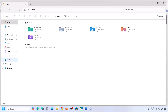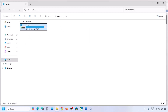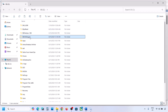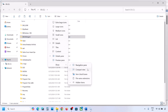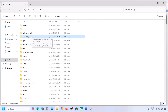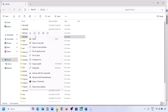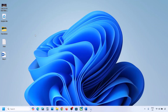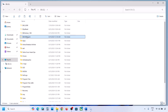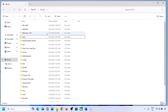Still not working? The next step is to move the WinReAgent folder to a different location. Open File Explorer, go to This PC, open the C drive. If you don't see the WinReAgent folder, click on View, select Show, and check Hidden Items. Once you can see the folder, copy it and paste it to the desktop as a backup.